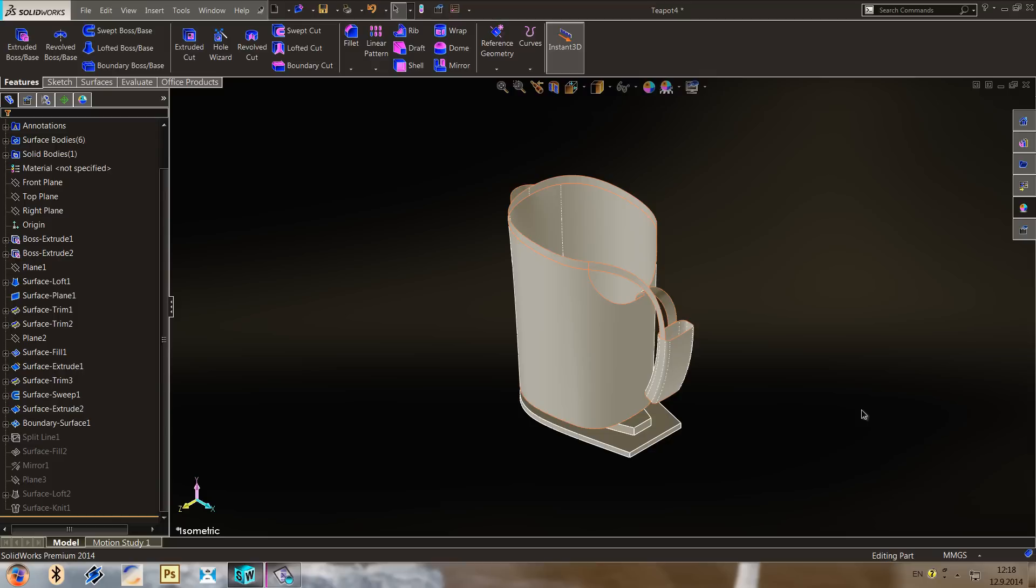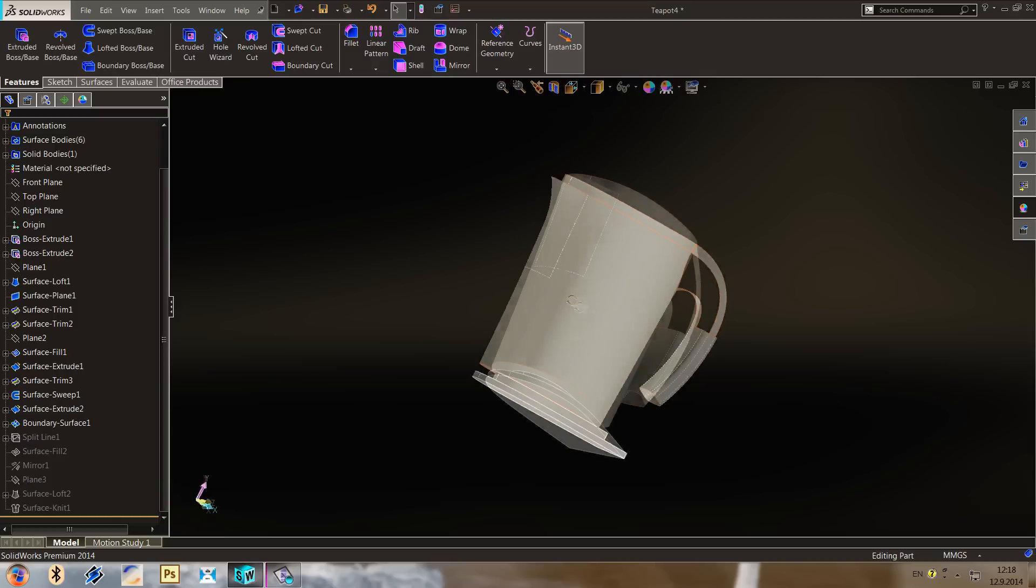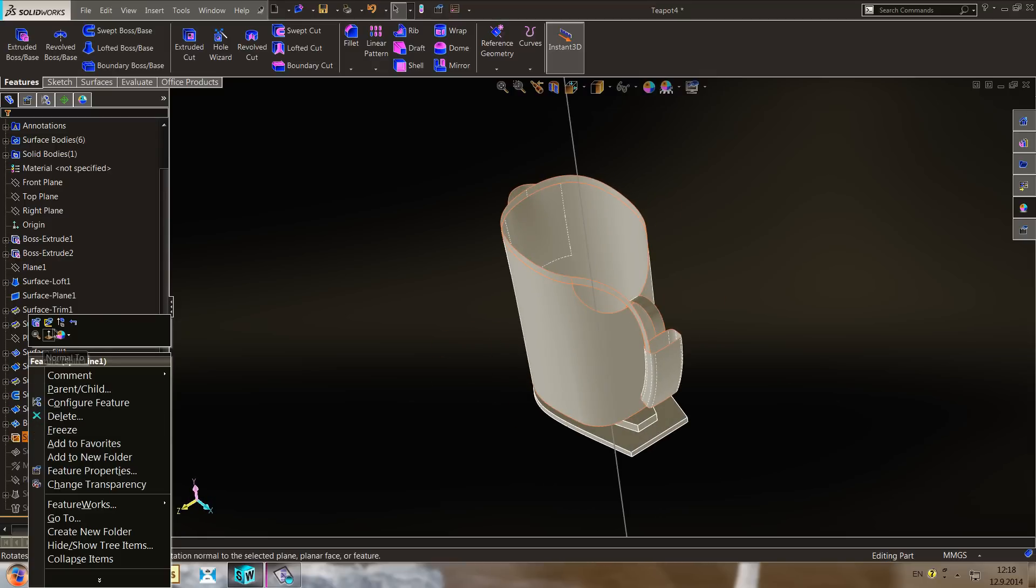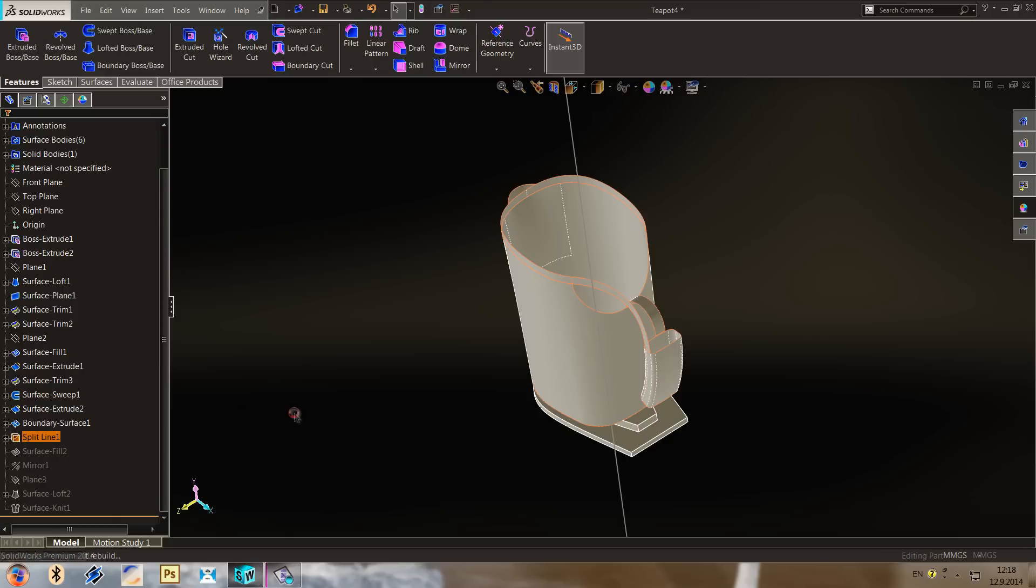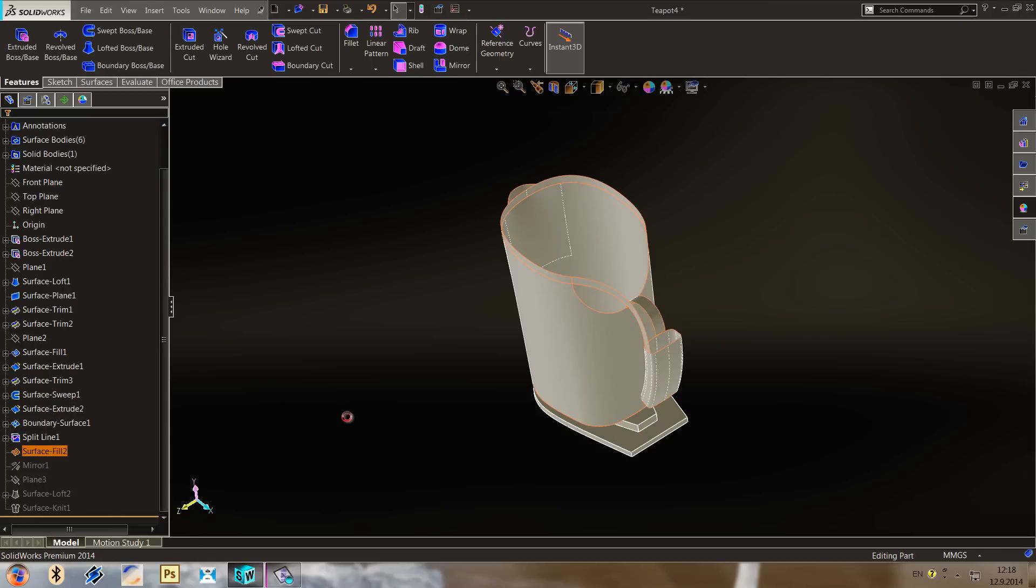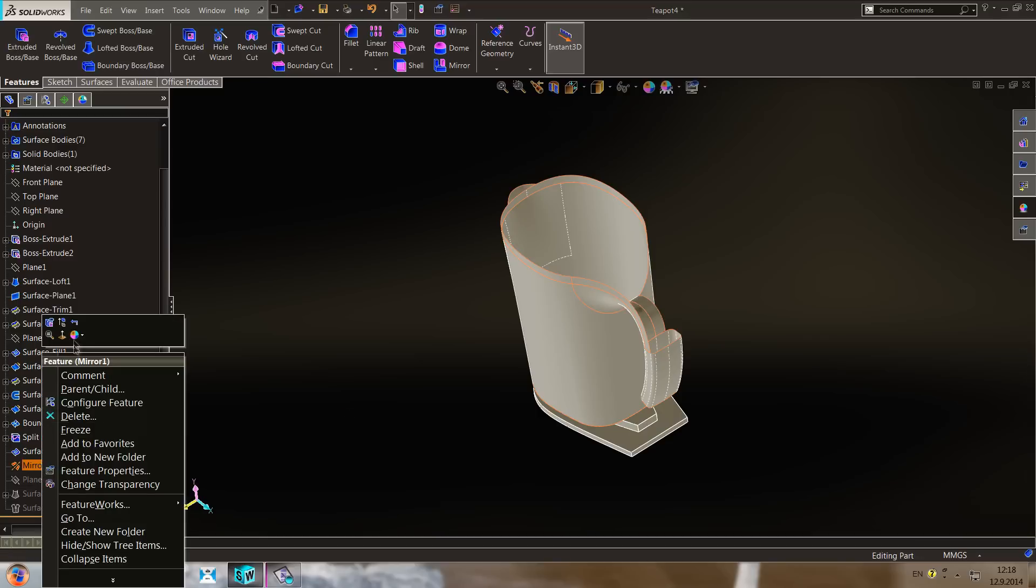Now I've got 100 subscribers and I hope that I'm going to grow even more in the future. So let's see what we got here to do. First of all one split line that is going to help this surface fill to be made.